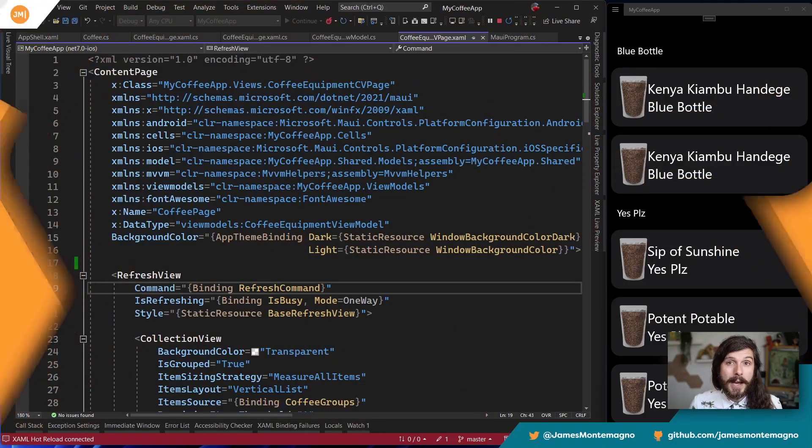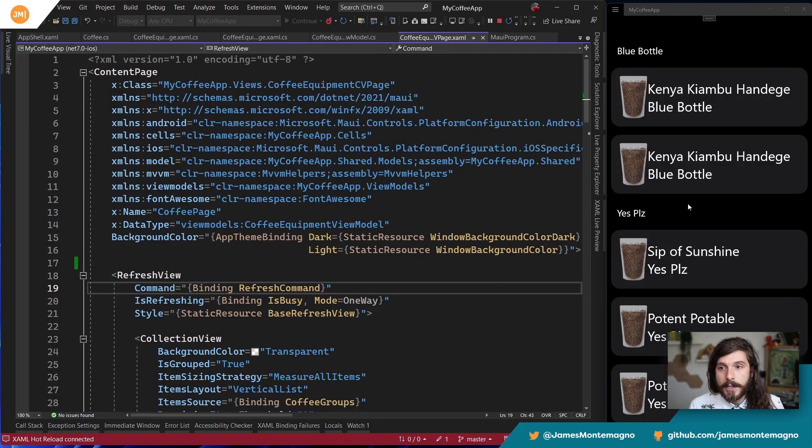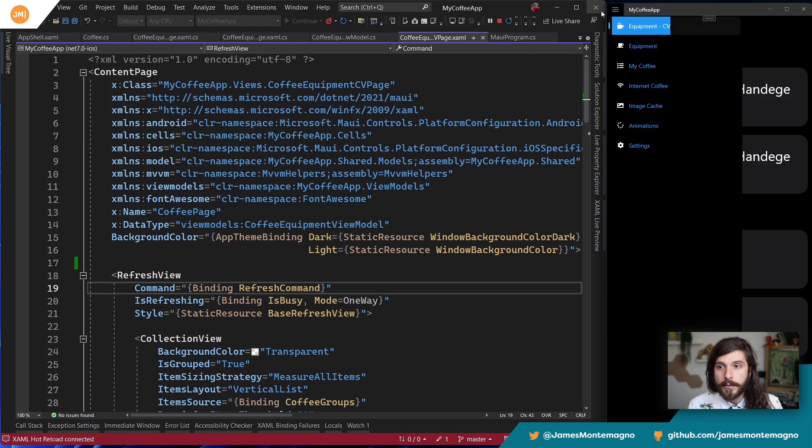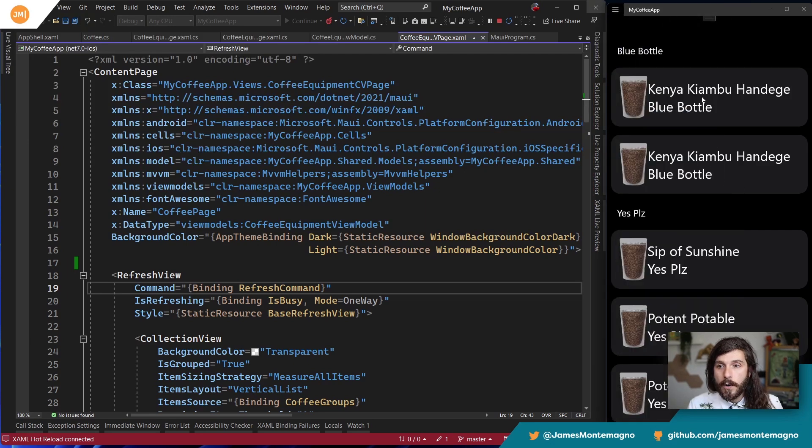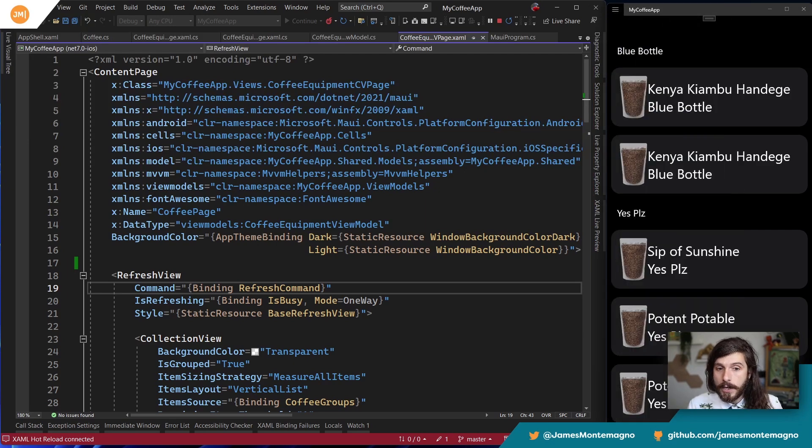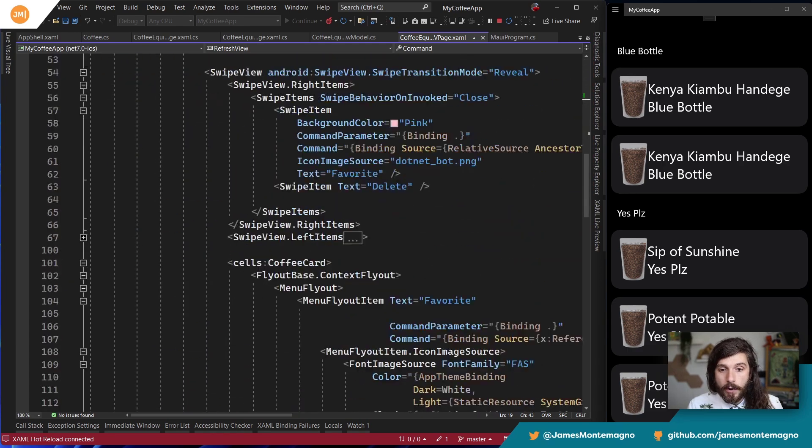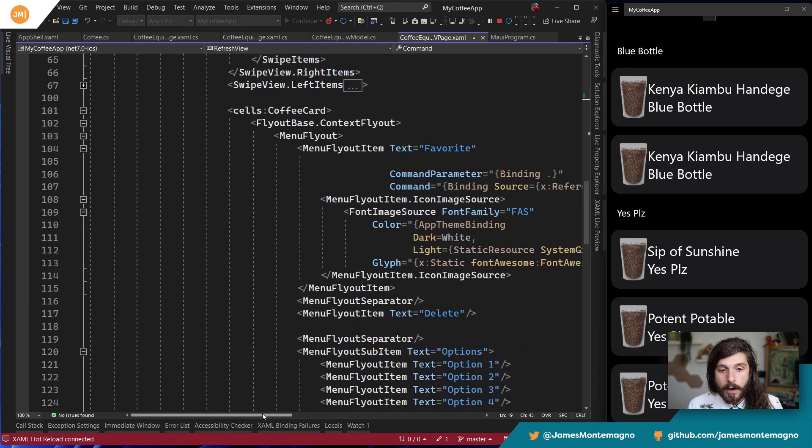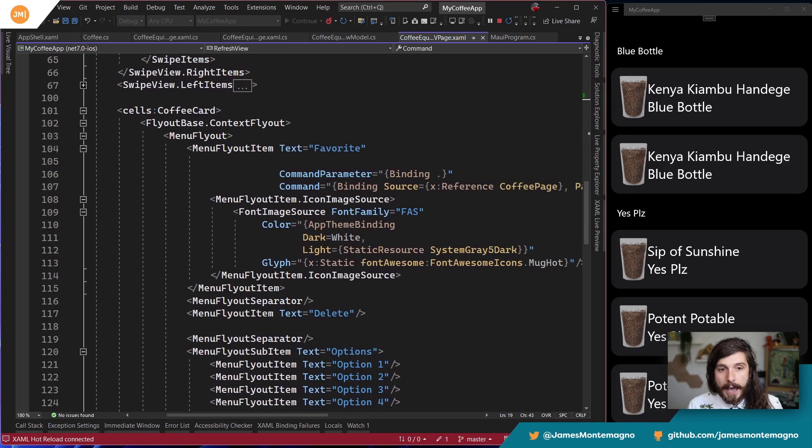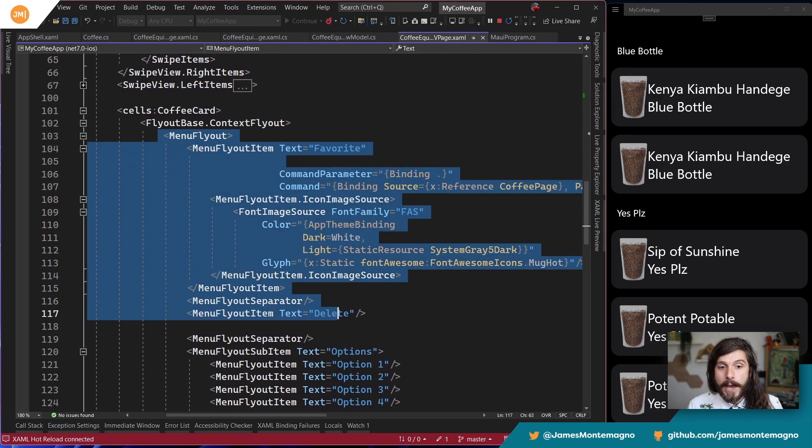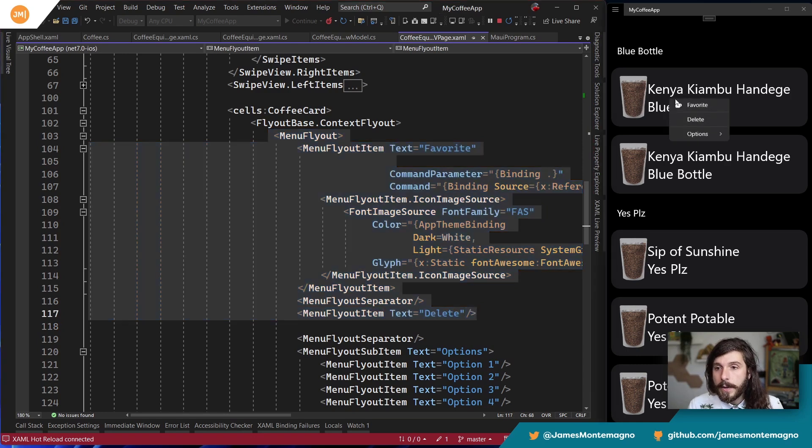So today I want to talk about the menu bar. You know, that strip at the top of every Windows app or the thing that's always up there on every single Mac application. When you open it up, we can easily integrate those into your MAUI applications. So let's go ahead and take a look.